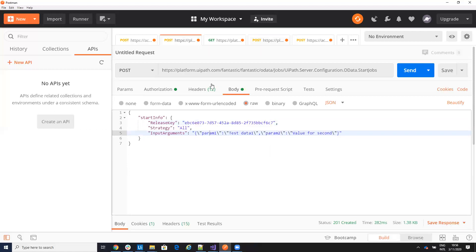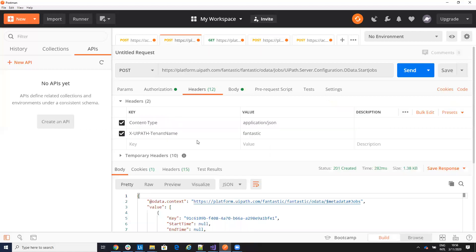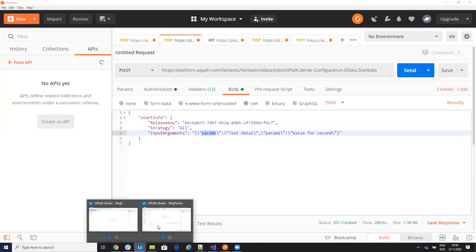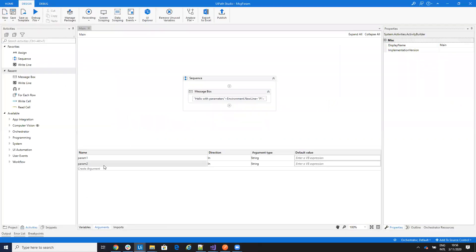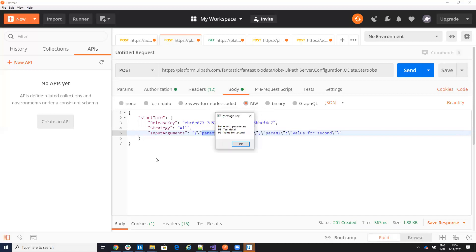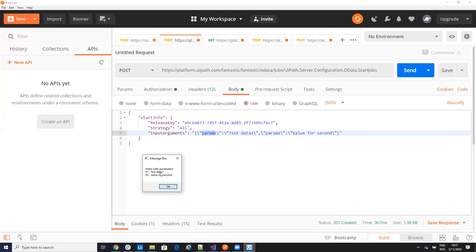Now let's start a robot with parameters. The same thing — the headers, the authorization, the same link — but now on the body I will use these input arguments. It's param1 and param2. Remember that I defined these arguments inside of my process as param1 and param2 with direction in. If I send it now, the REST API will send a command to the orchestrator. The orchestrator will receive the command with these two parameters and then the process will start. You'll see hello with parameters — P1 parameter one is test data, and P2 is value for second.